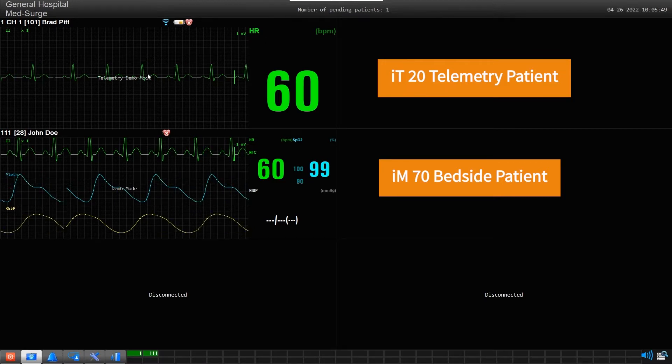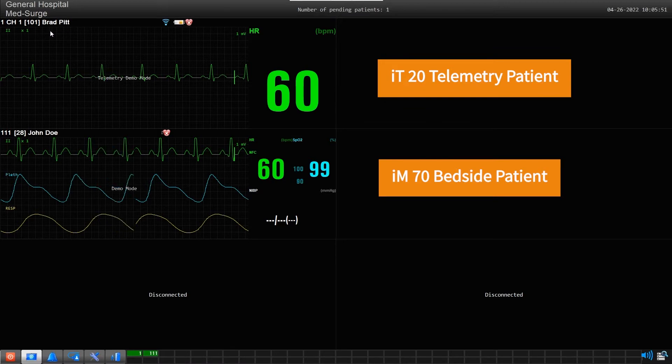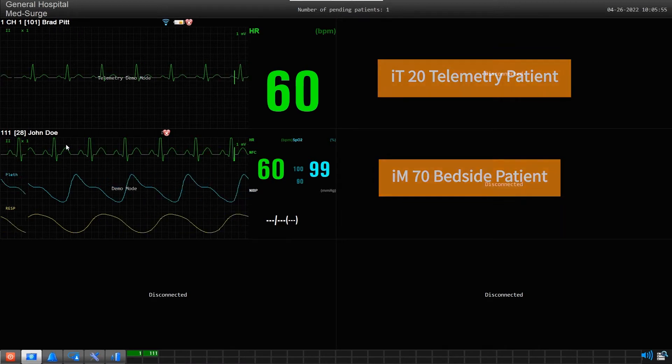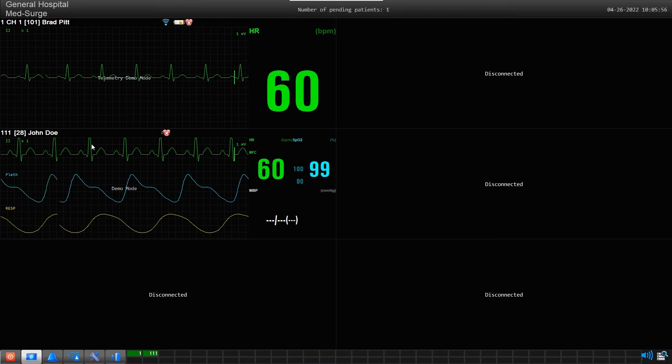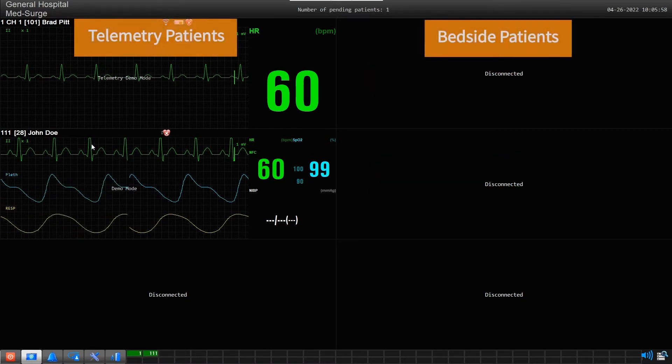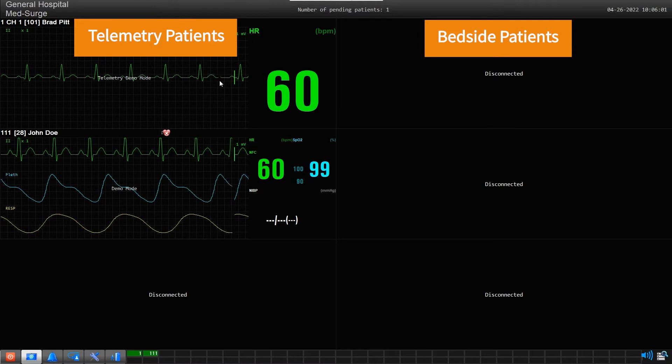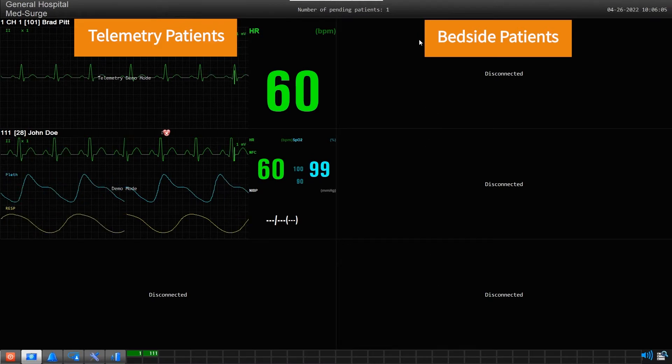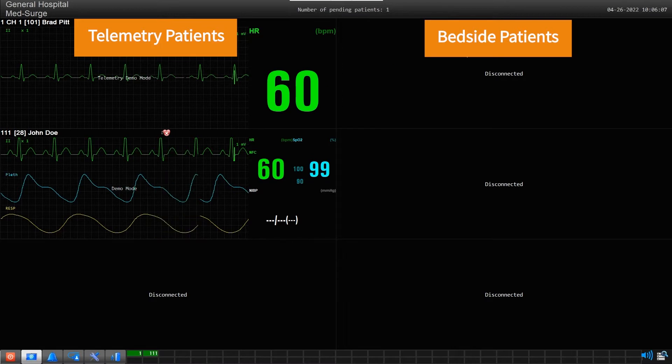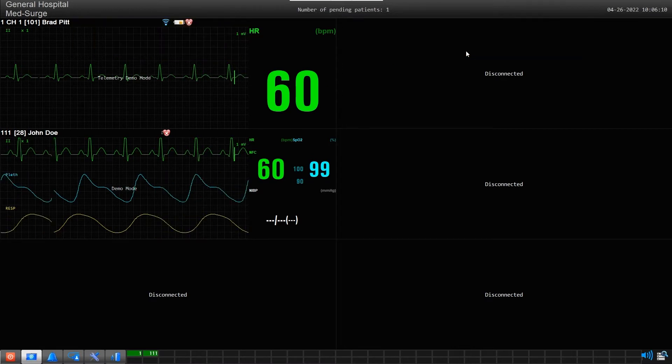This one is an IT20 telemetry patient, and this one is an IM70 bedside monitor patient. If I decide that I want to display telemetry patients on the left side of the screen and display bedside patients on the right side, then I can move this bedside patient from this left-hand slot location to a slot location on the right side.